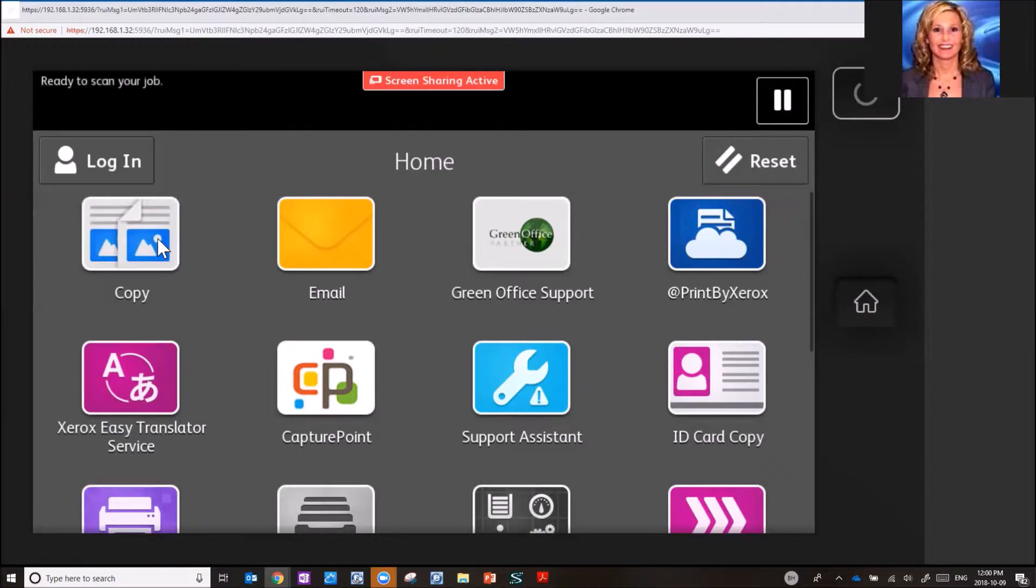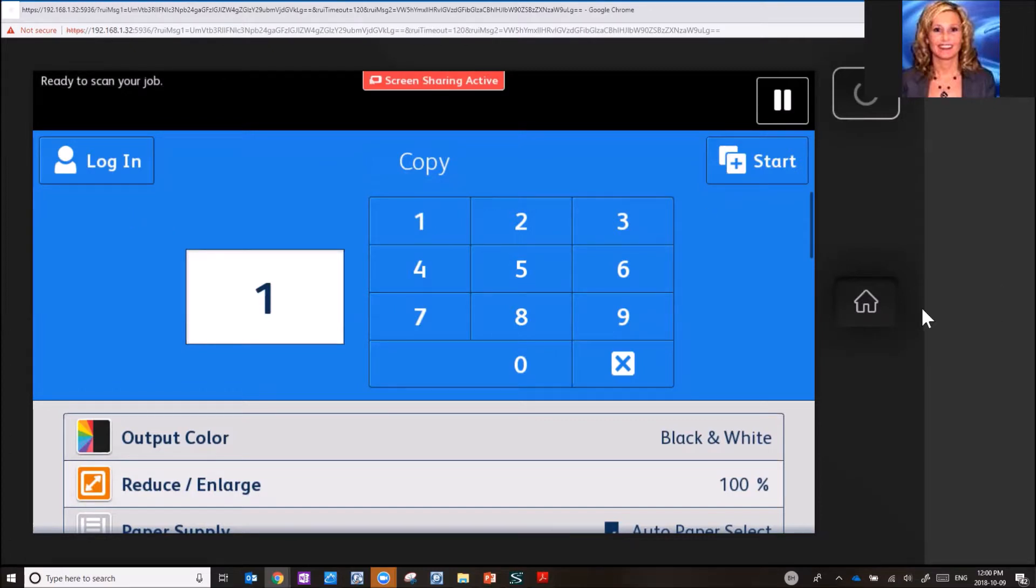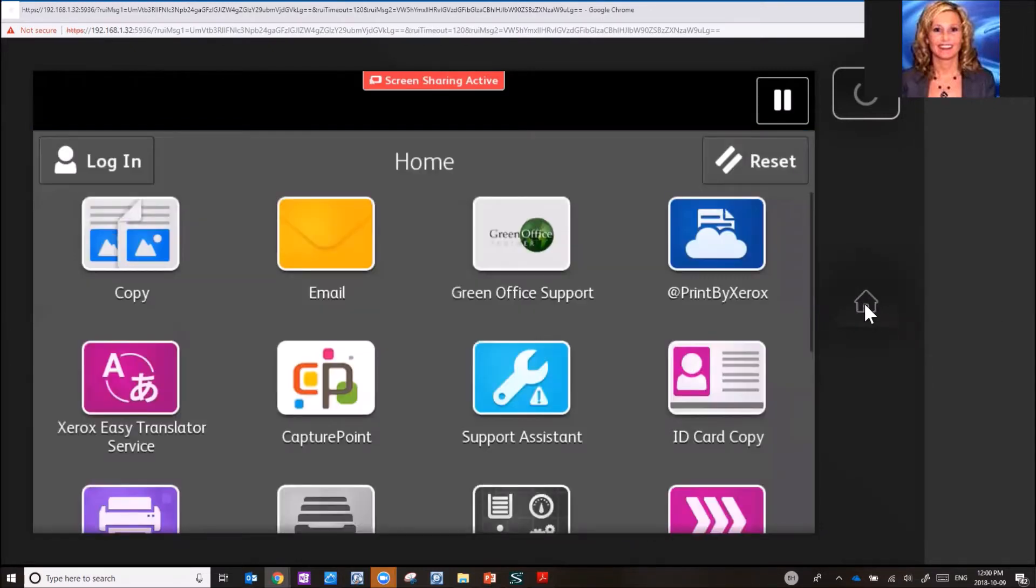So if you're into a particular function, for example copy, and you want to now go to scan to email, all you simply do is hit the home button to take you back.